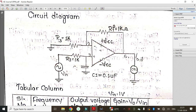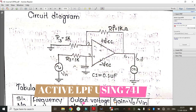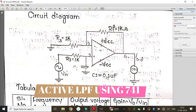Hello friends, welcome to my YouTube channel. In this video I will show you how to conduct an experiment on an active low-pass filter using op-amp IC 741, using Proteus simulation software. In this circuit diagram you can see that R1 is selected as 1 kilo ohm and C1 as 0.1 microfarad, hence the cutoff frequency will be around 1.6 kilohertz.